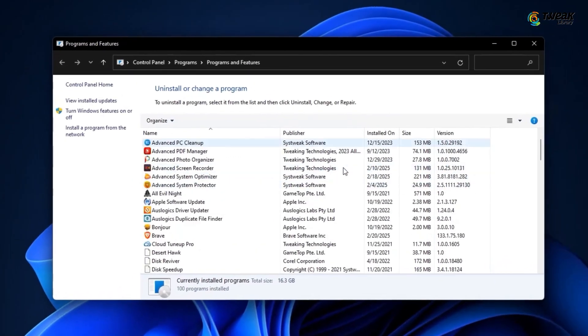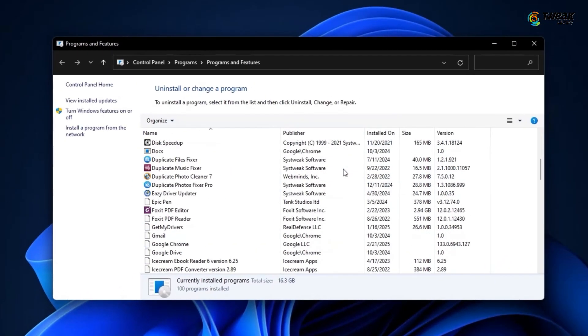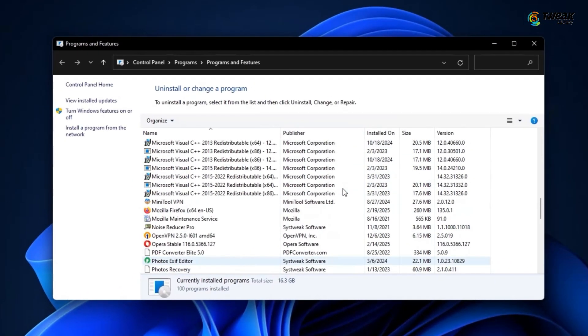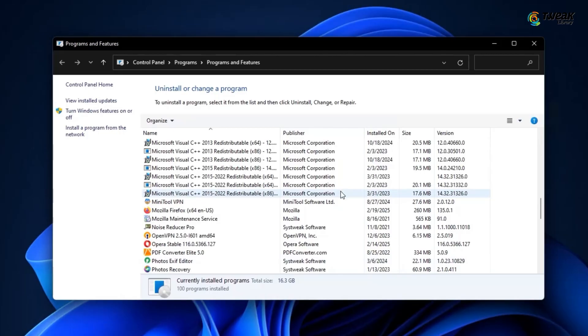This will open a list of all the programs installed on your computer. Now scroll down and find Microsoft Visual C++ redistributable. You might see multiple versions listed, that's totally normal.